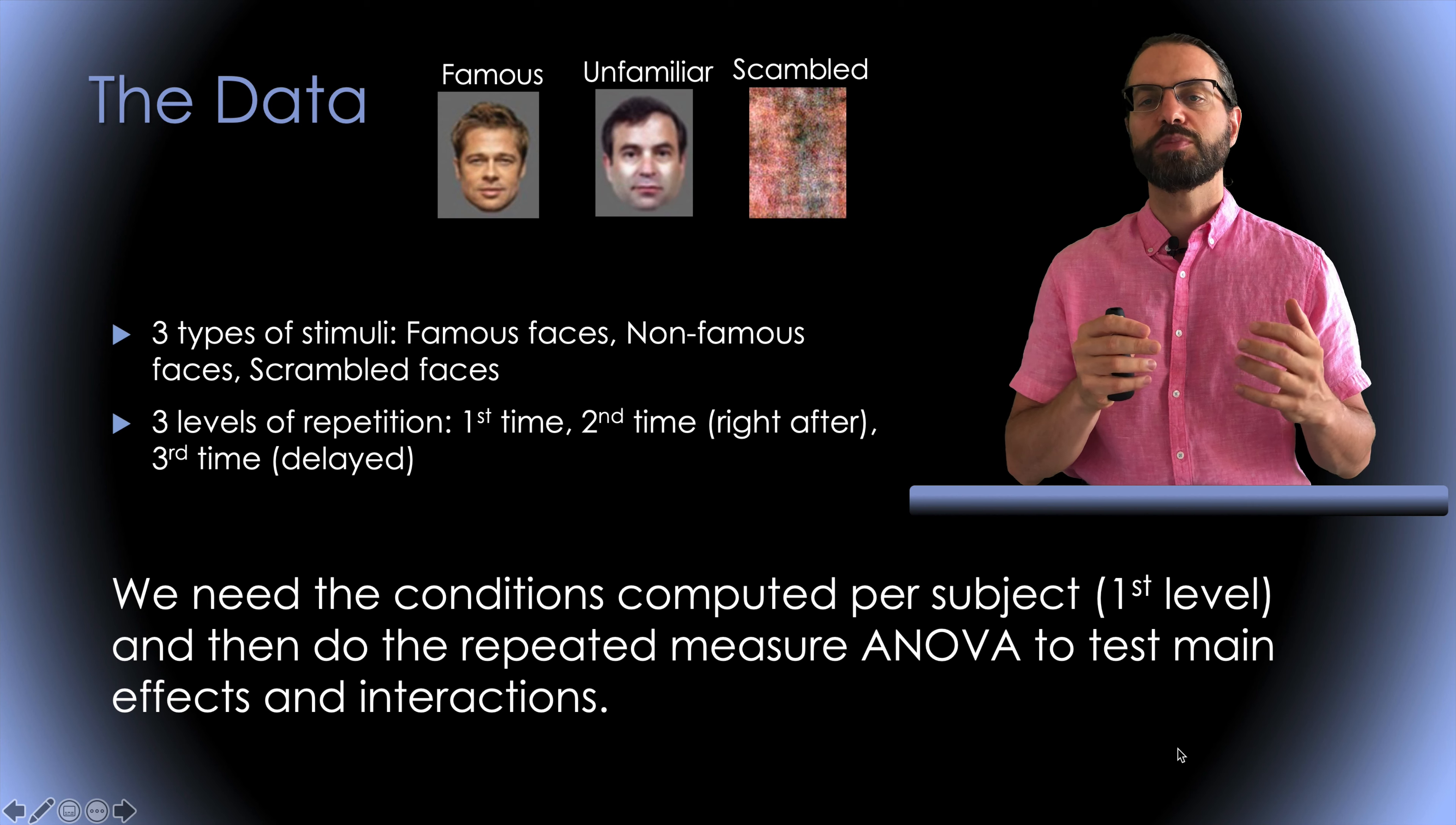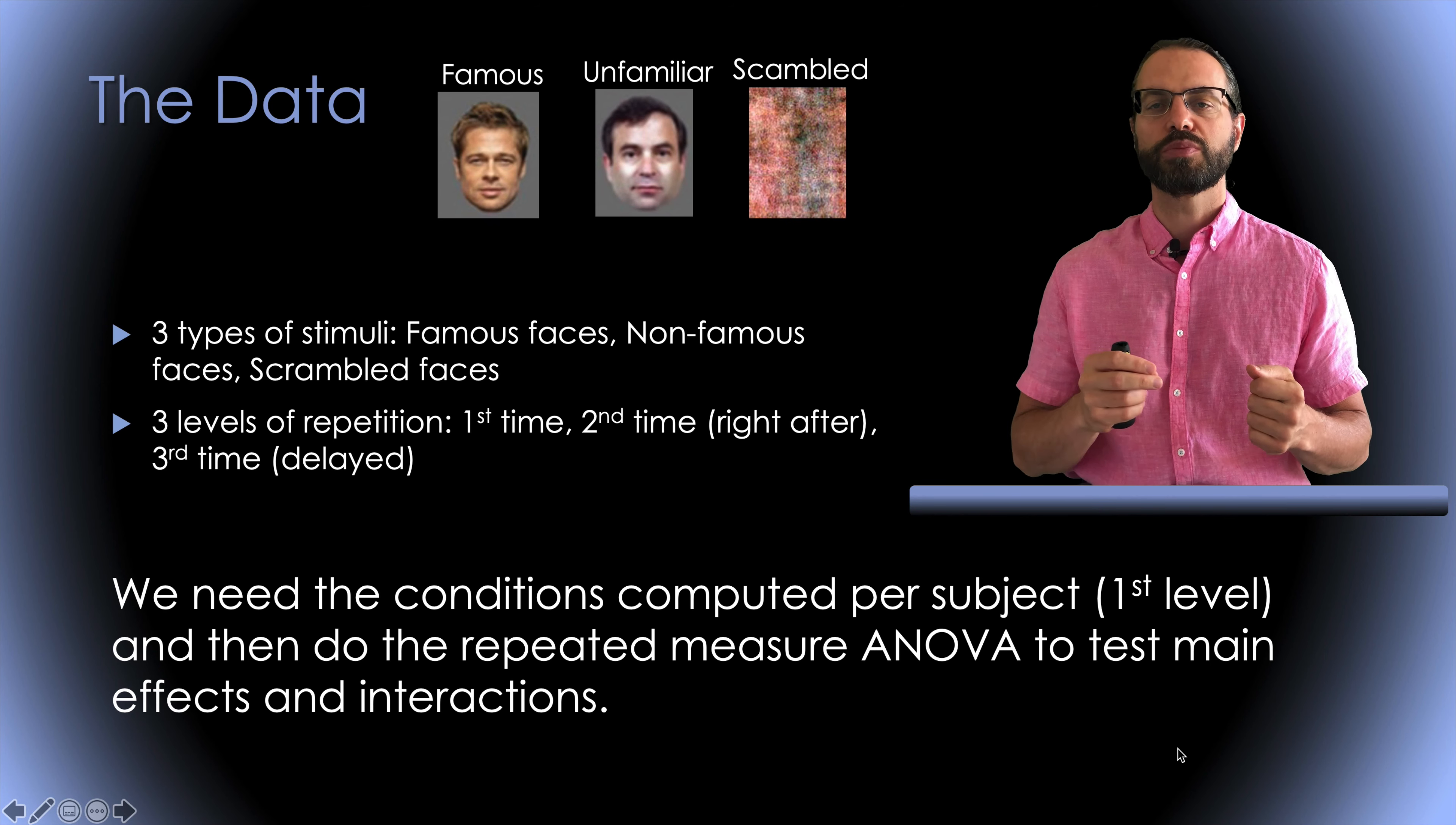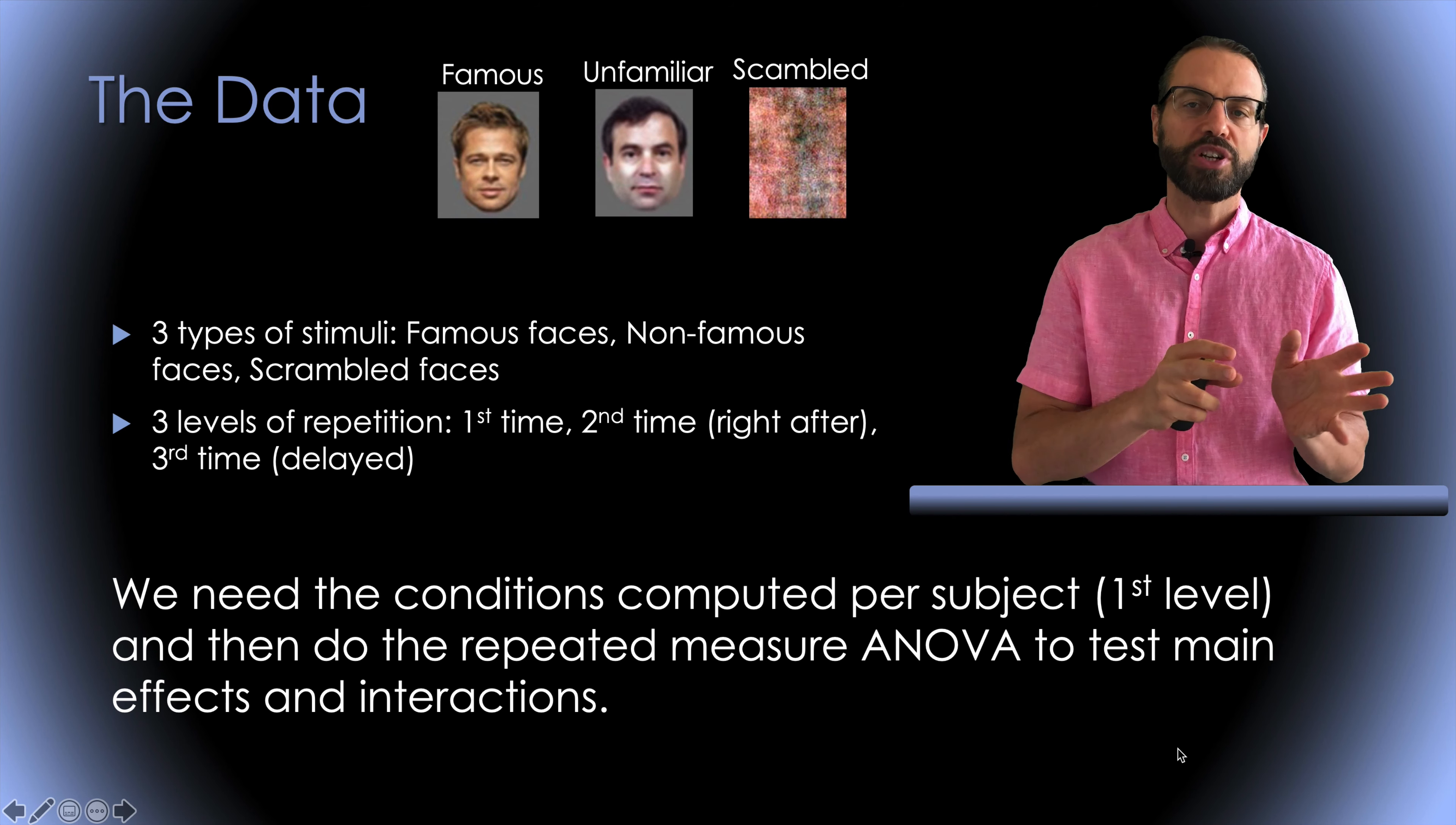Participants pressed the key based on how symmetric they thought each image was. The reason for using this task was because it can be performed equally well on face and non-face stimuli. This accessory task also forces participants to keep attending to the images presented to them.